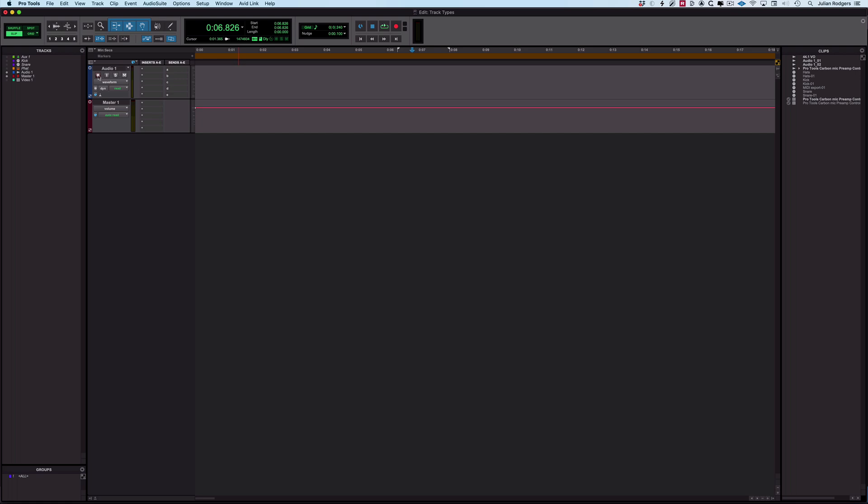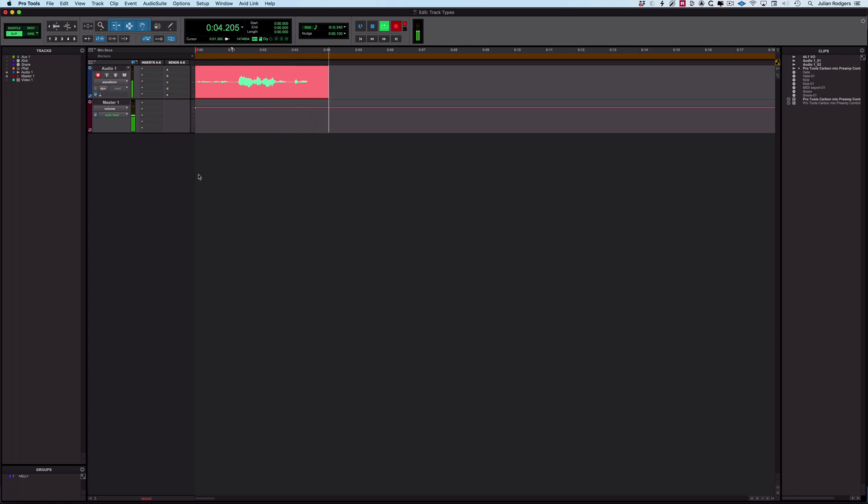Here we are with this audio track. I'm going to record enable this and record my voice onto here. Here I am, here's my audio file, here's my audio track with my voice on it, and that's all I've got to say about that.